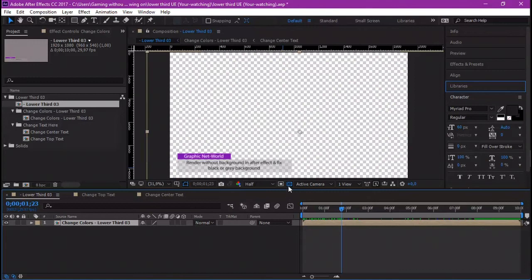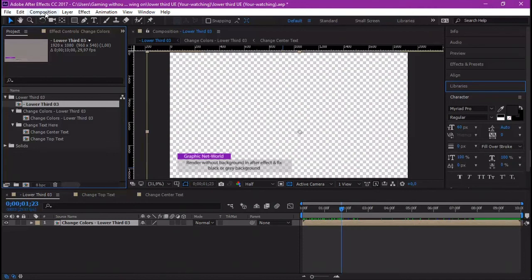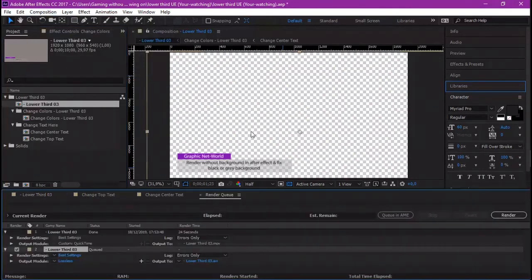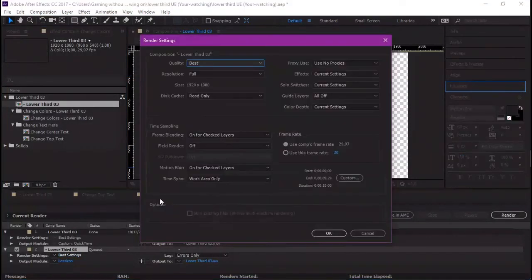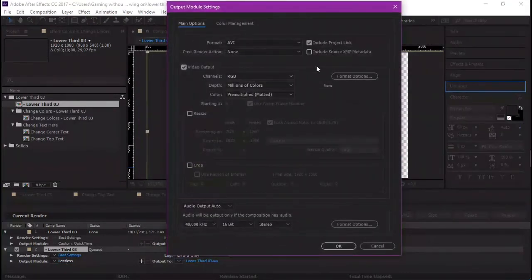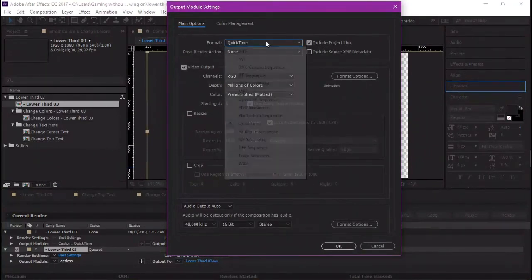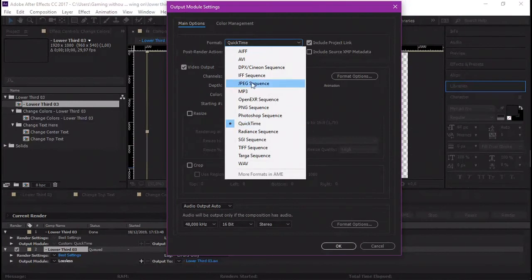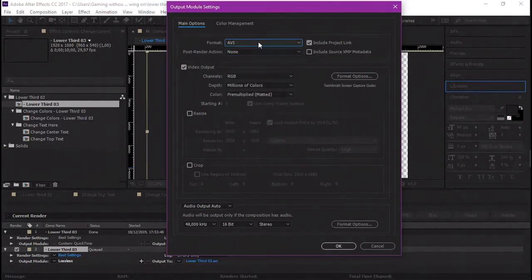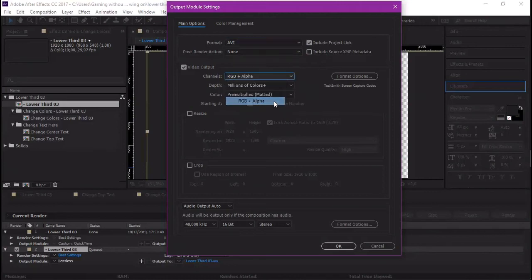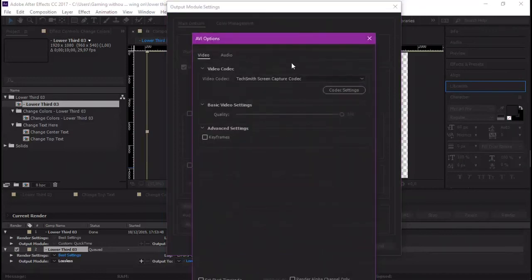As always, let's highlight our main composition, then go to Composition > Add to Render Queue. Leave the best settings as they are, then go to the Output Module. This time, instead of QuickTime format, we are going to choose AVI. After that, set the video output to RGB plus Alpha and click on the format options for the video codec.